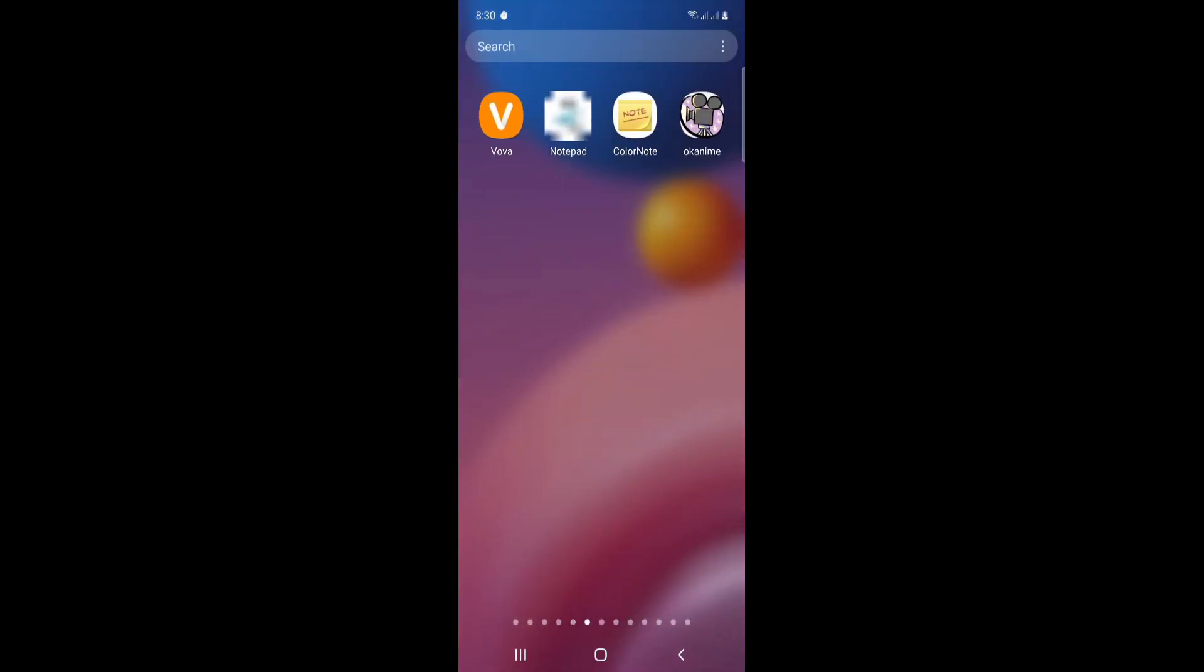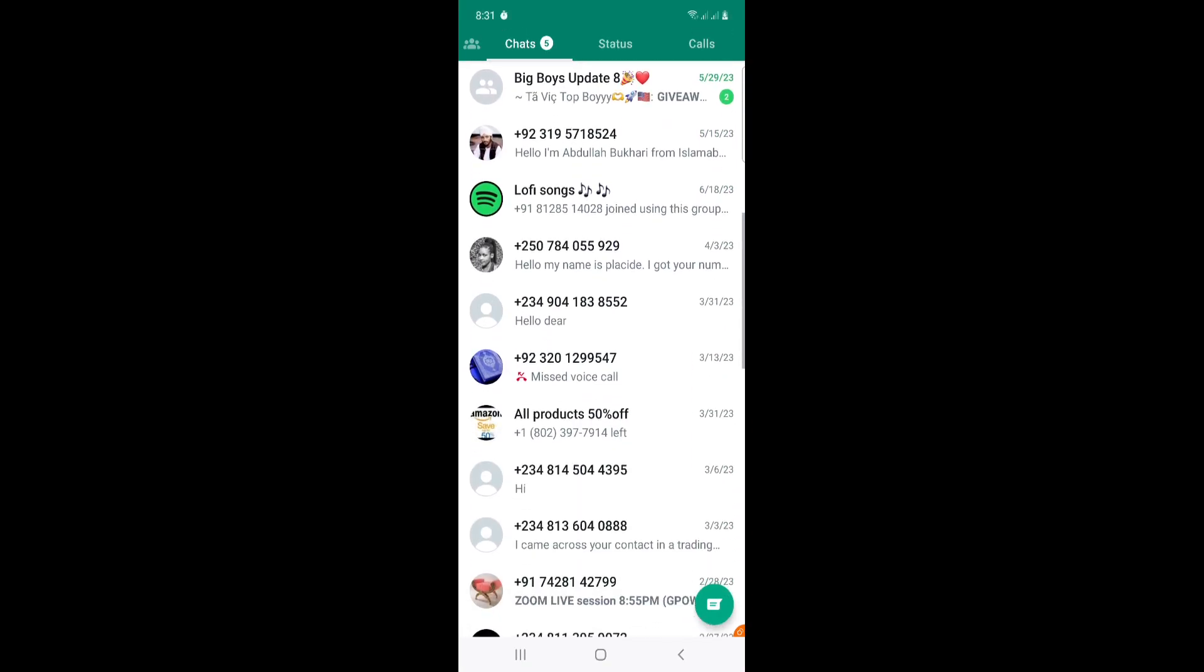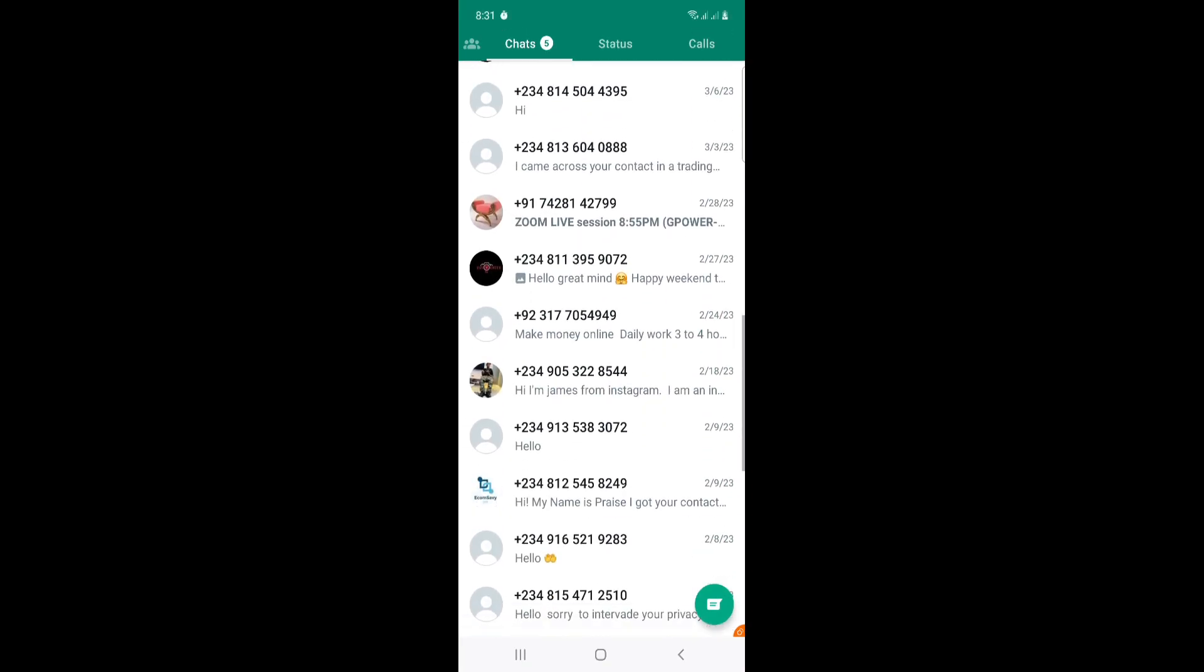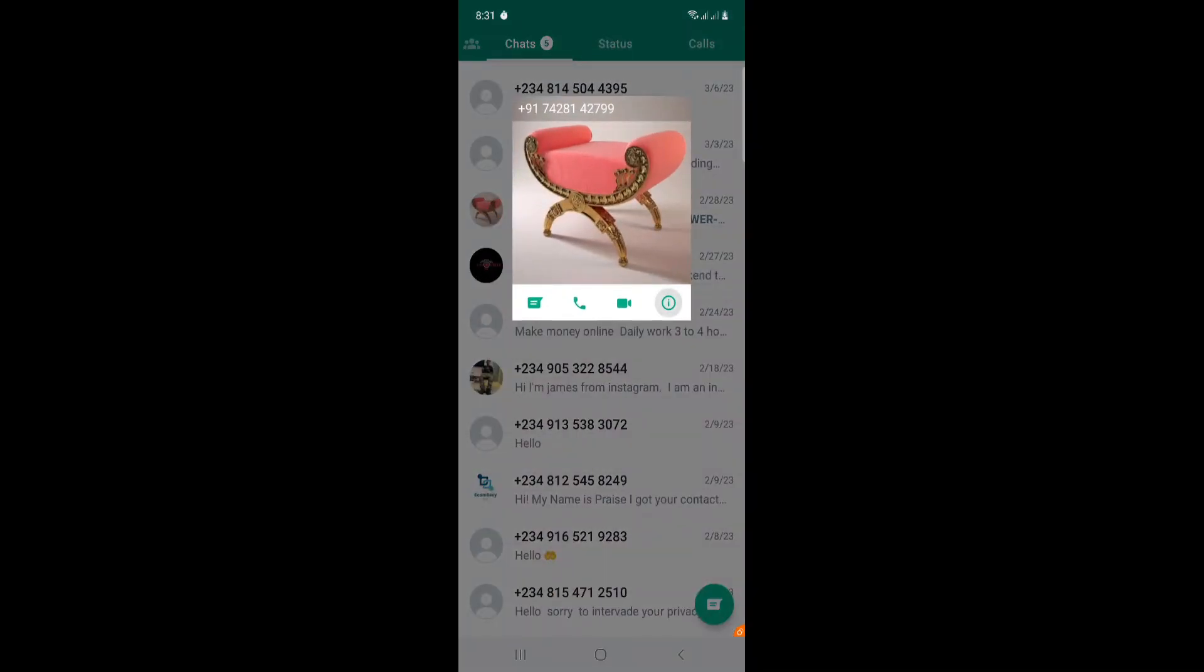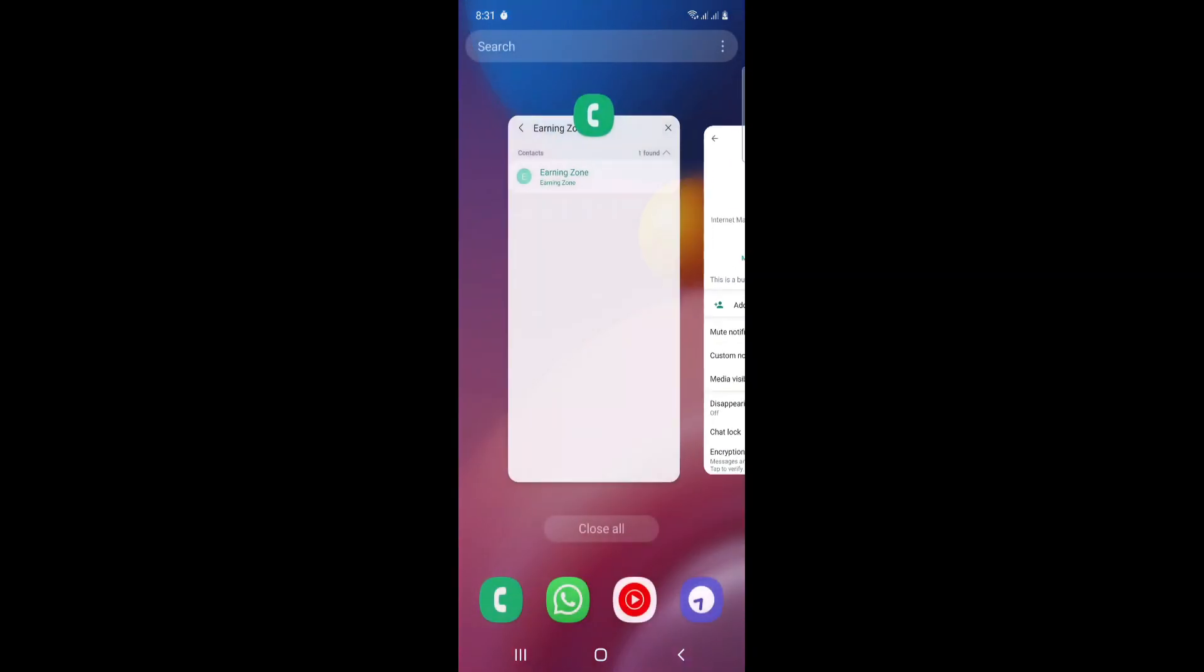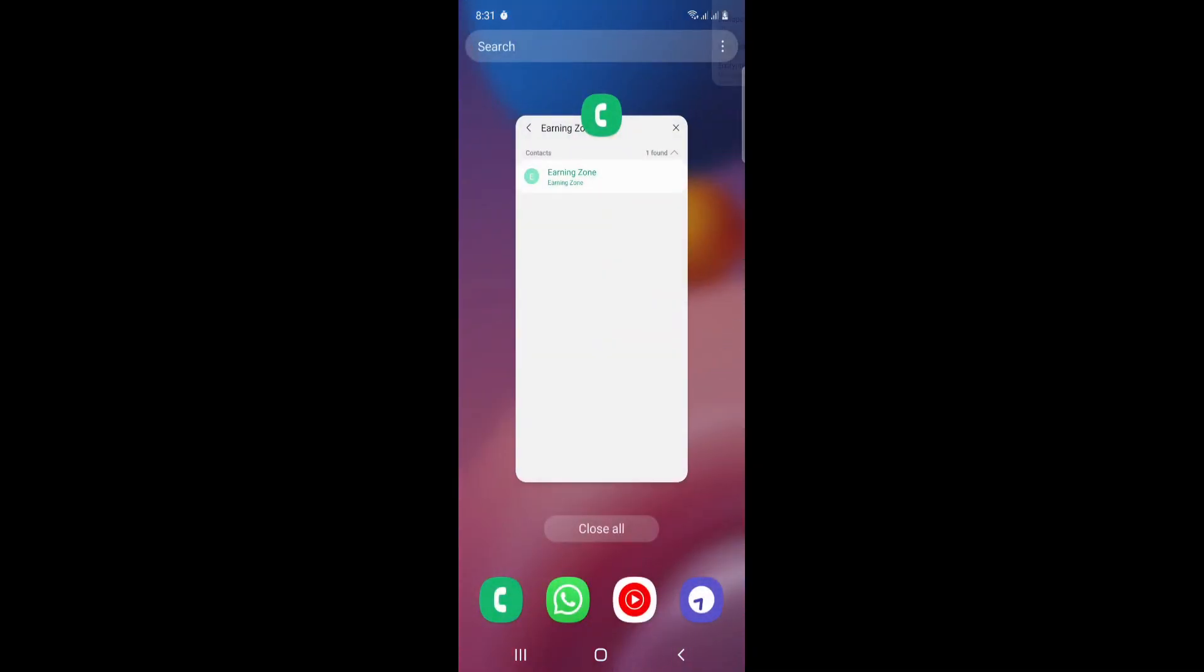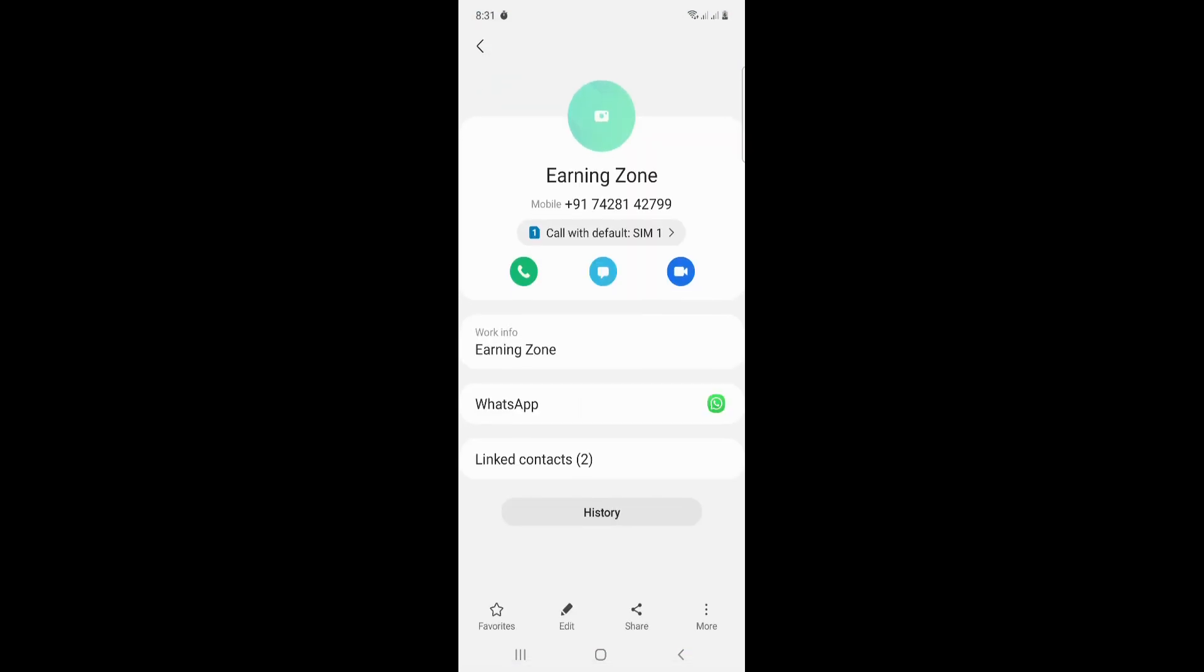And that was located on WhatsApp Business. Okay, here it is. I could add contact and his name is Earning Zone. So once you do this, I will click on this name on my phone.